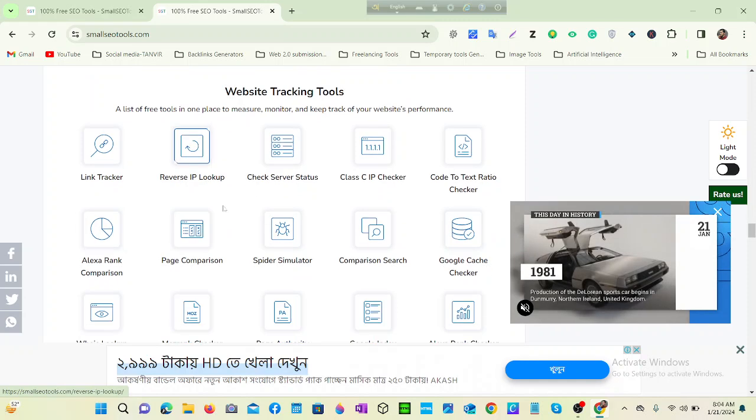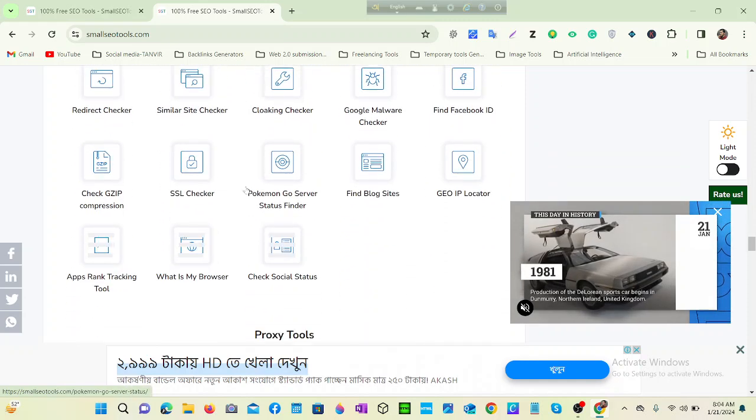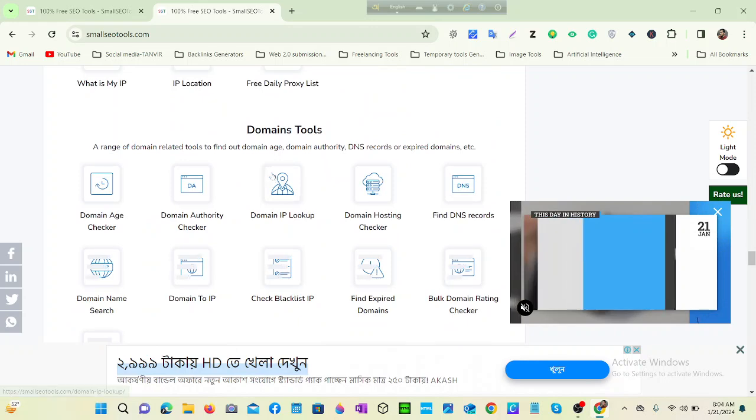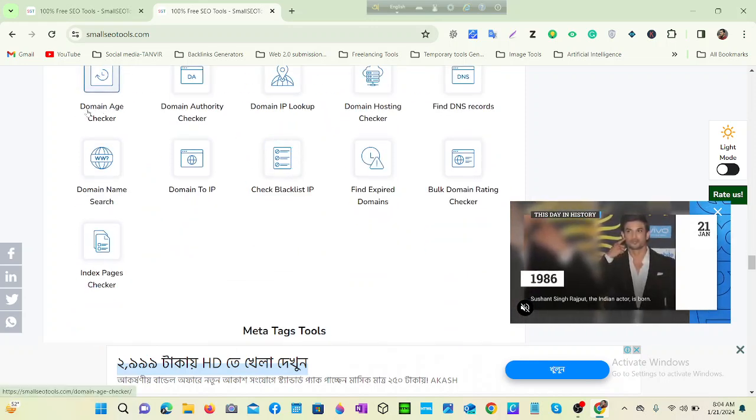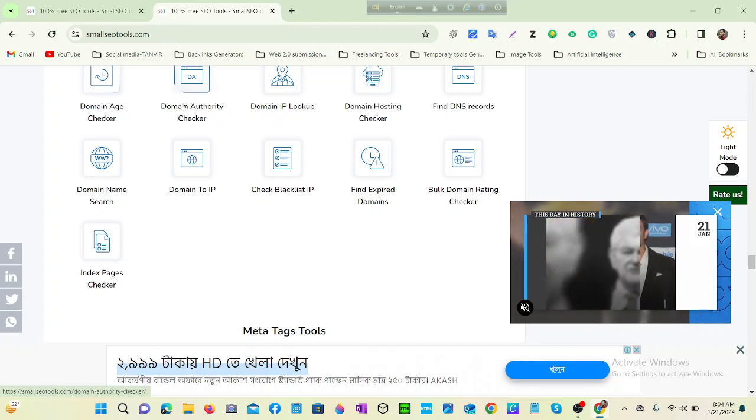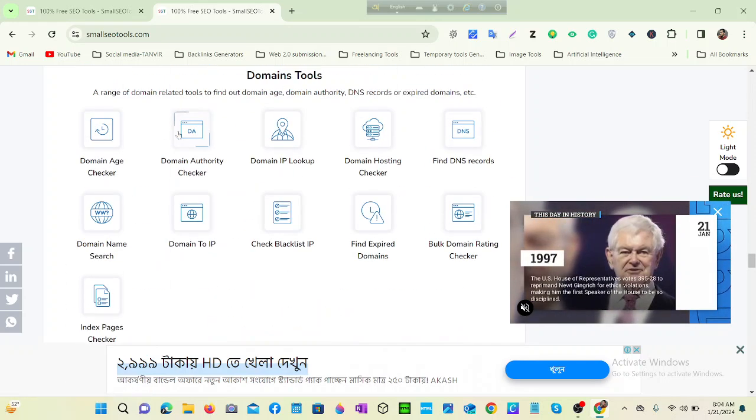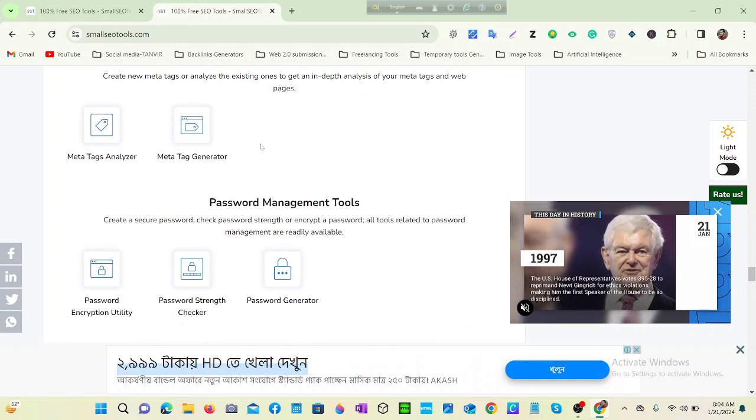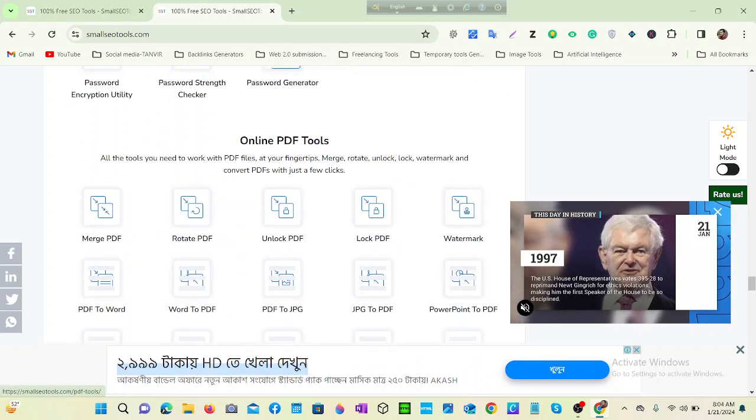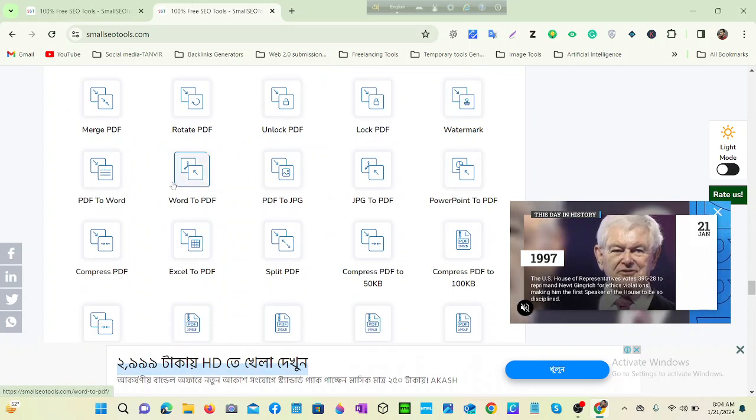And proxy tools, domain tools - you can check any domain authority, DA or PA. Meta tag tools, password management tools.